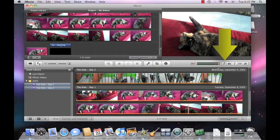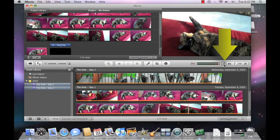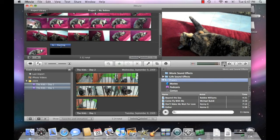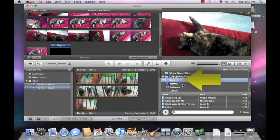Click the Music and Sound Effects browser button. Locate a sound clip from the iLife library or from your own personal iTunes library. Then drag and drop it into the project timeline.